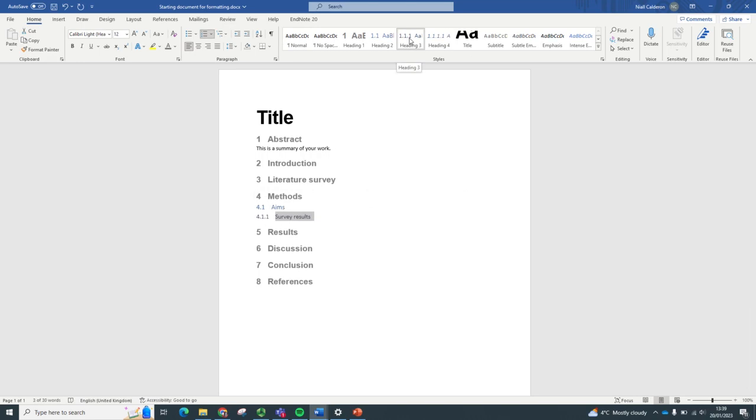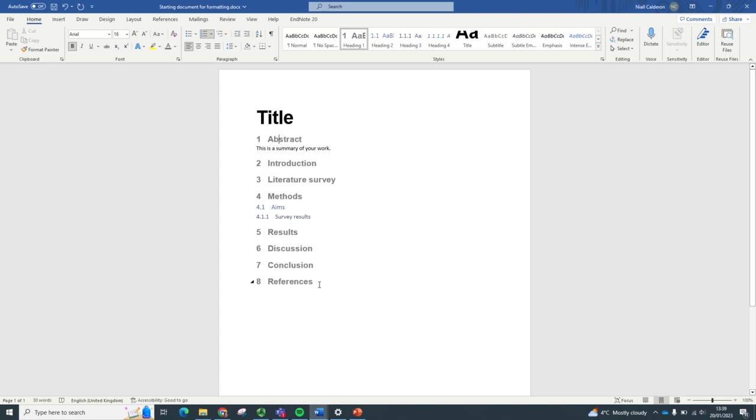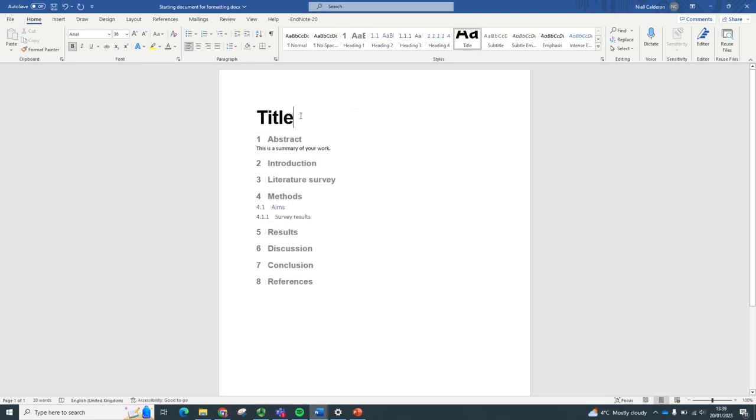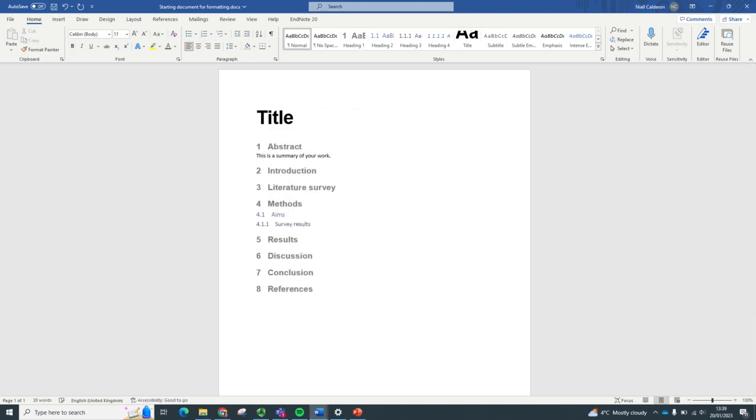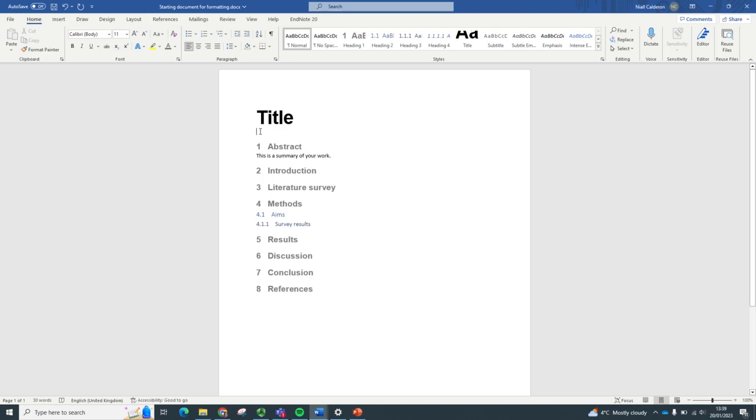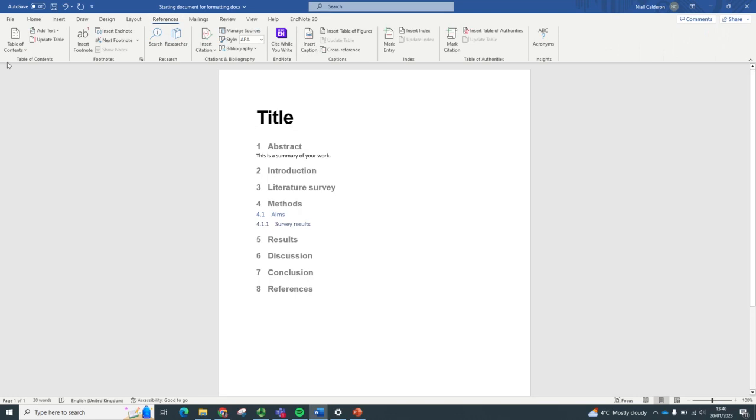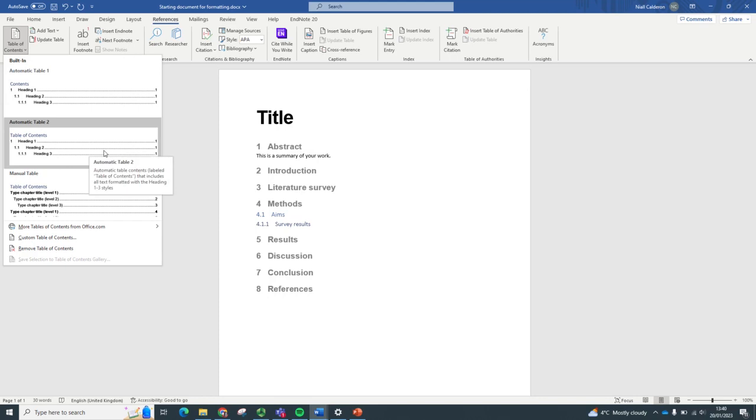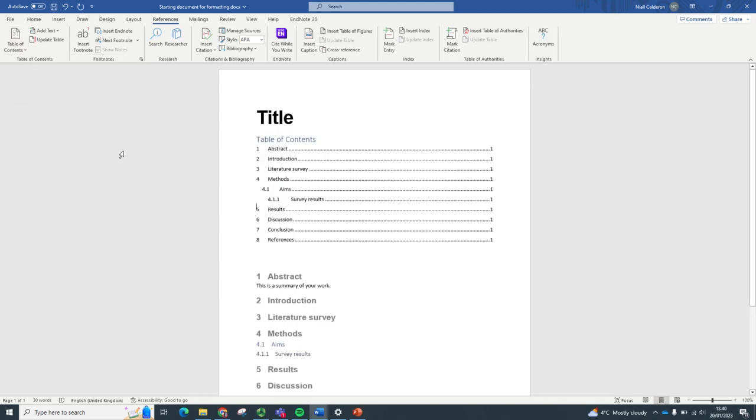There we go. This is a very quick example, but let's look at turning this into a table of contents. If we click where we want the table to be underneath the title, go up to references, click table of contents, and choose the kind of table that we want. And there we have it.